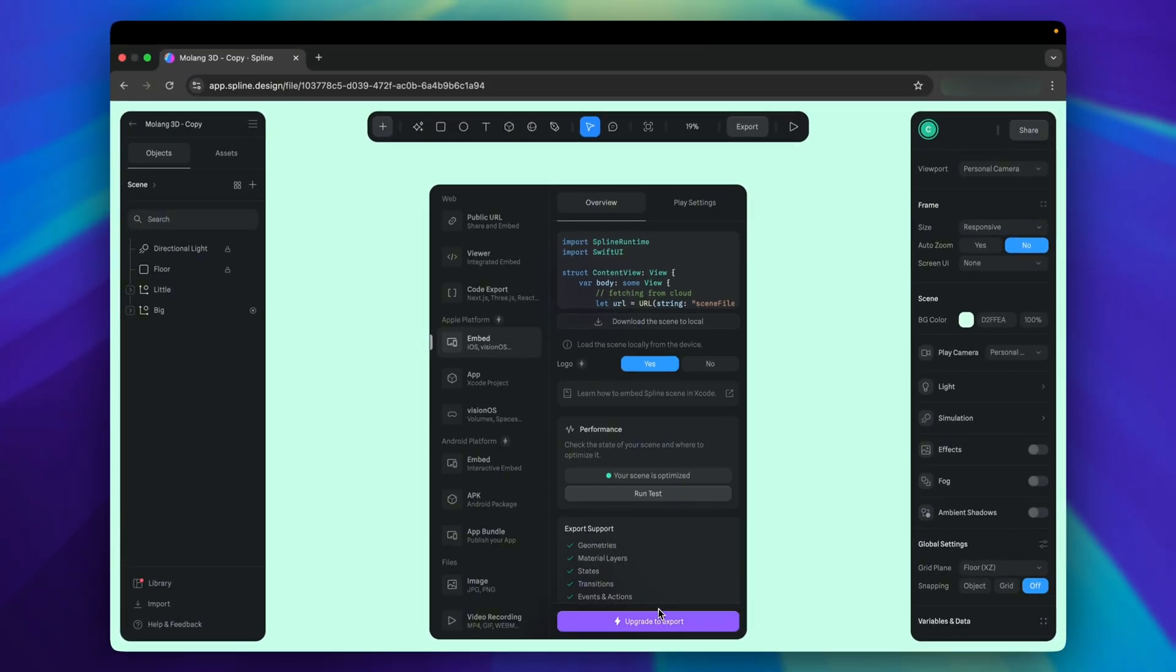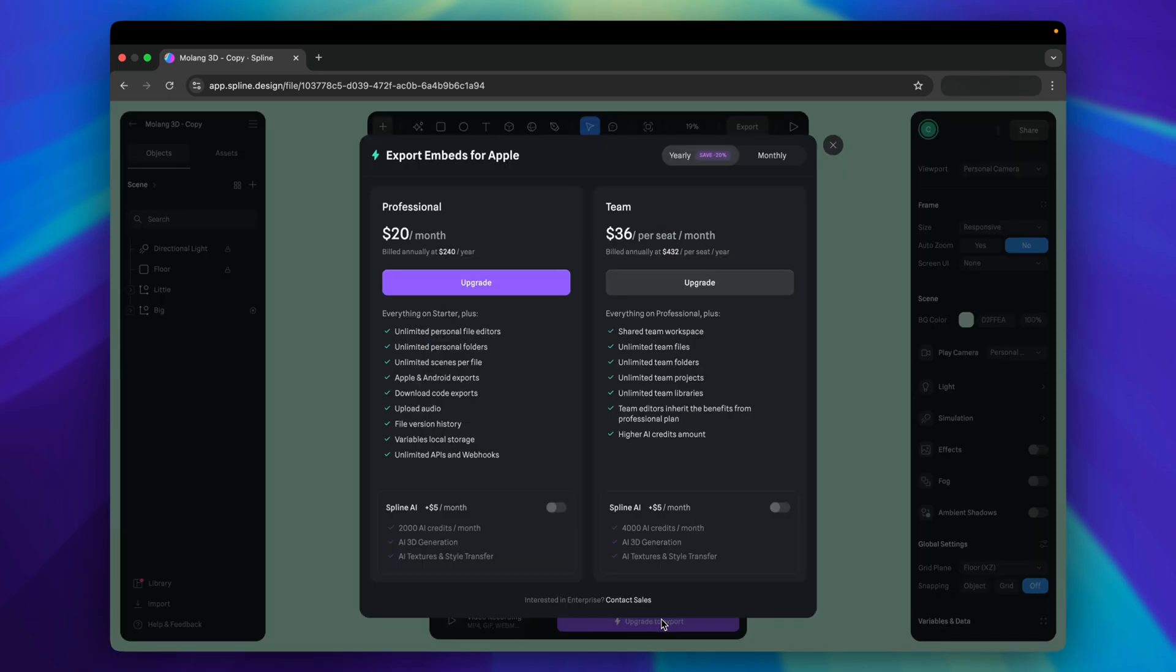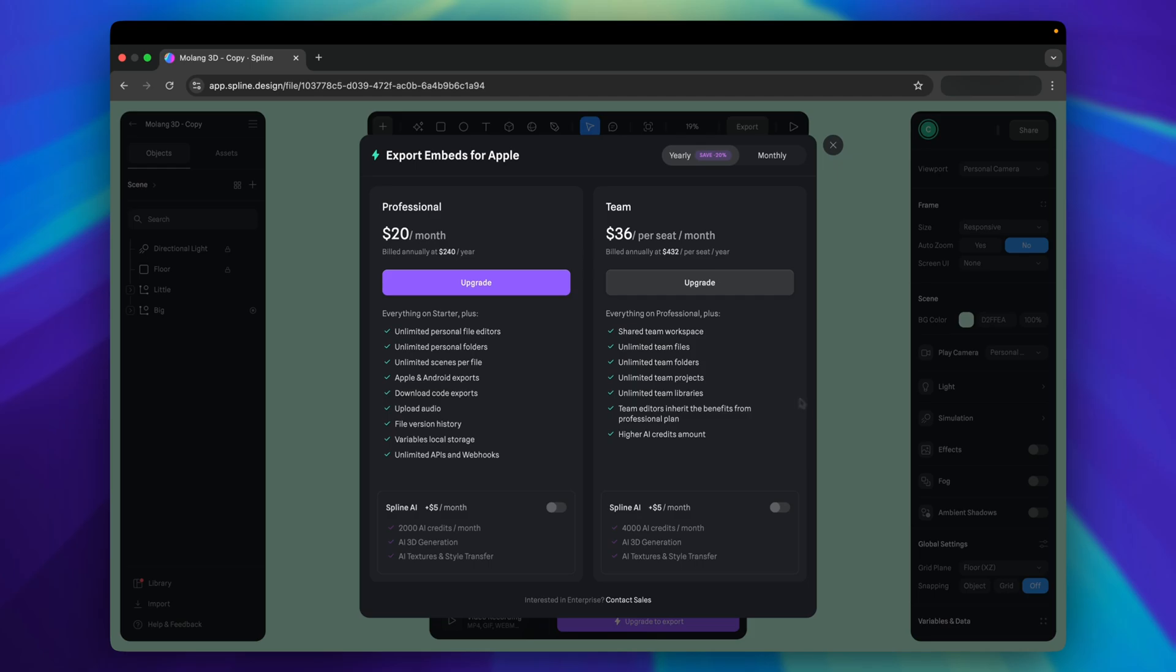There used to be a free export option here, but we can no longer do that unfortunately. To export for native platforms like iOS and Android, we need to subscribe to one of their plans. But I have good news. Once a file is exported, it's available forever. You only need to be subscribed to export the last updated file, so you can think of it like an export fee, sort of. Well, I have a paid account using my own money, not being sponsored at all. I will show you how it looks like on a paid account.